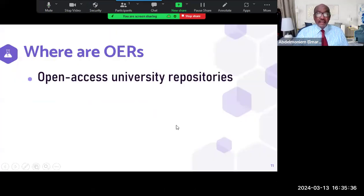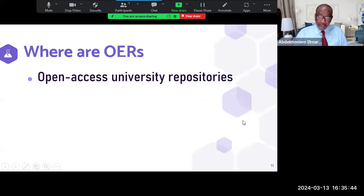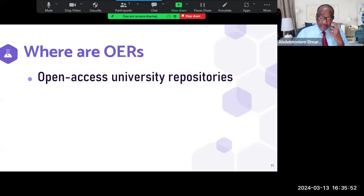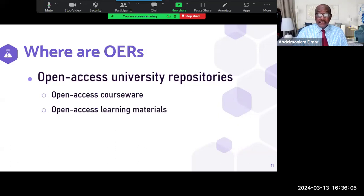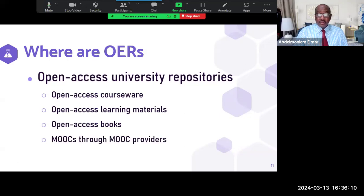You can also find OERs in open access university repositories. Many universities have adopted an open access approach by creating repositories and giving access to them. These include open access courseware, open access learning materials, open access books, and open access MOOCs — massive open online courses.